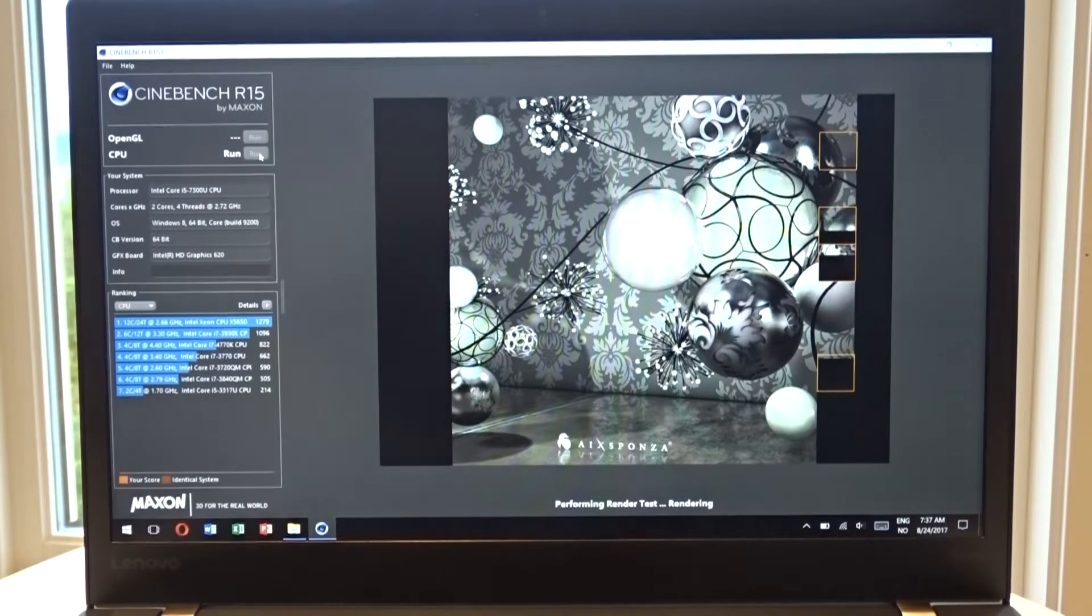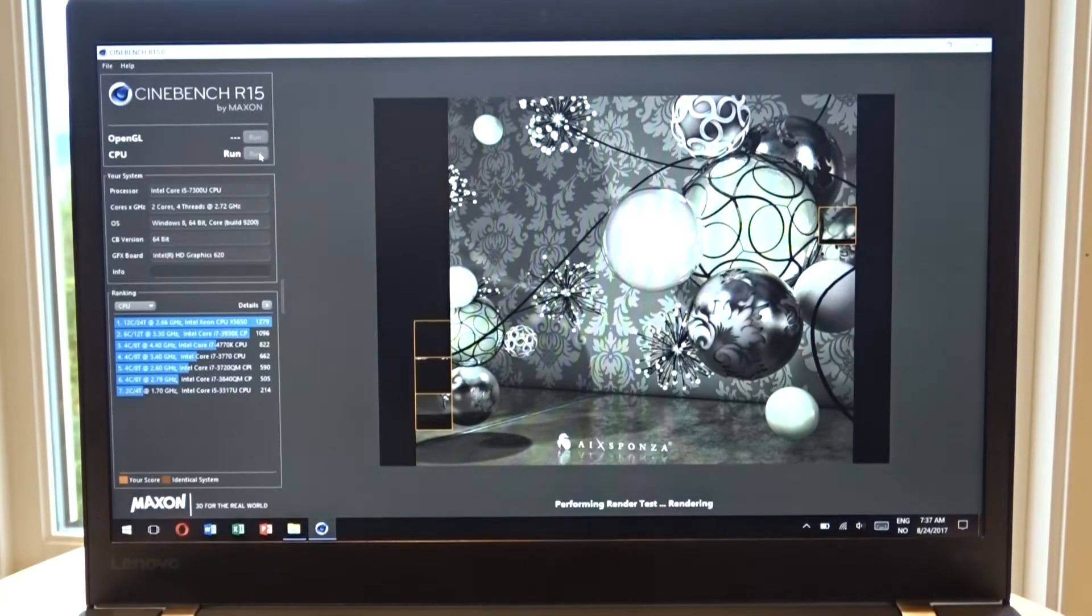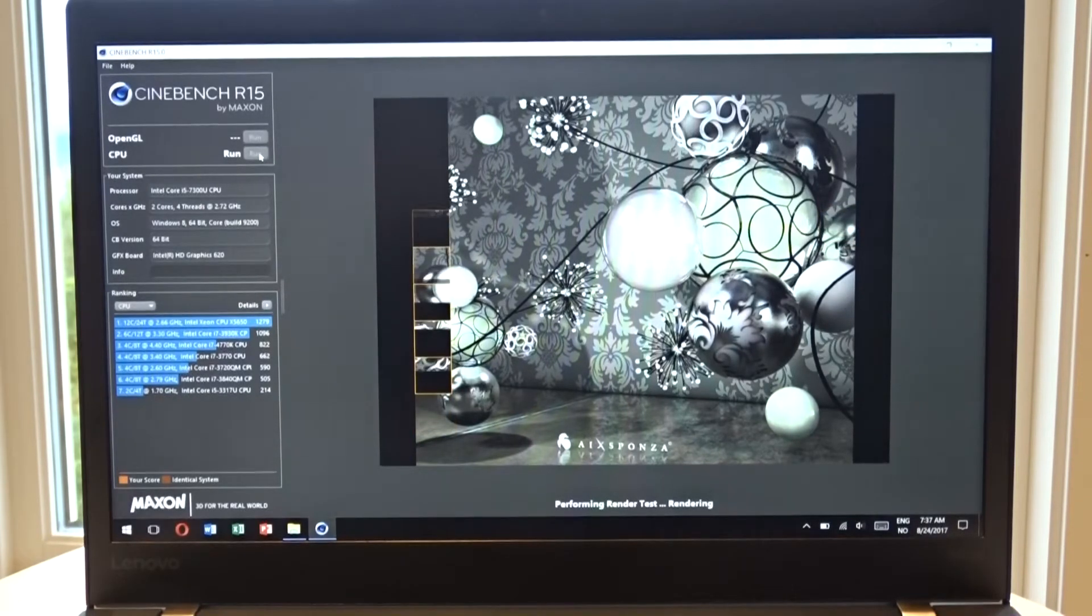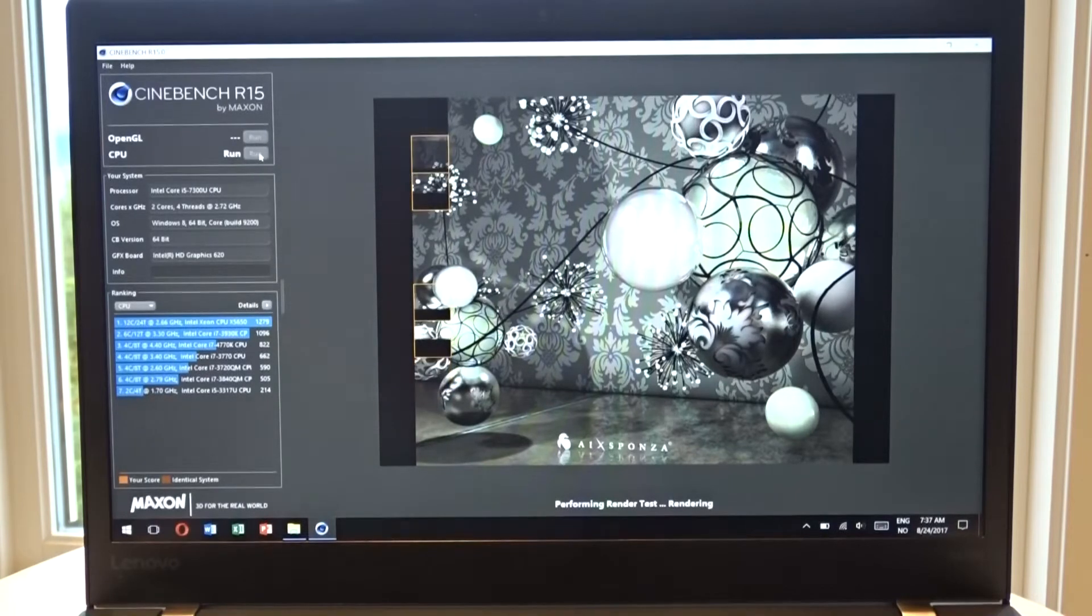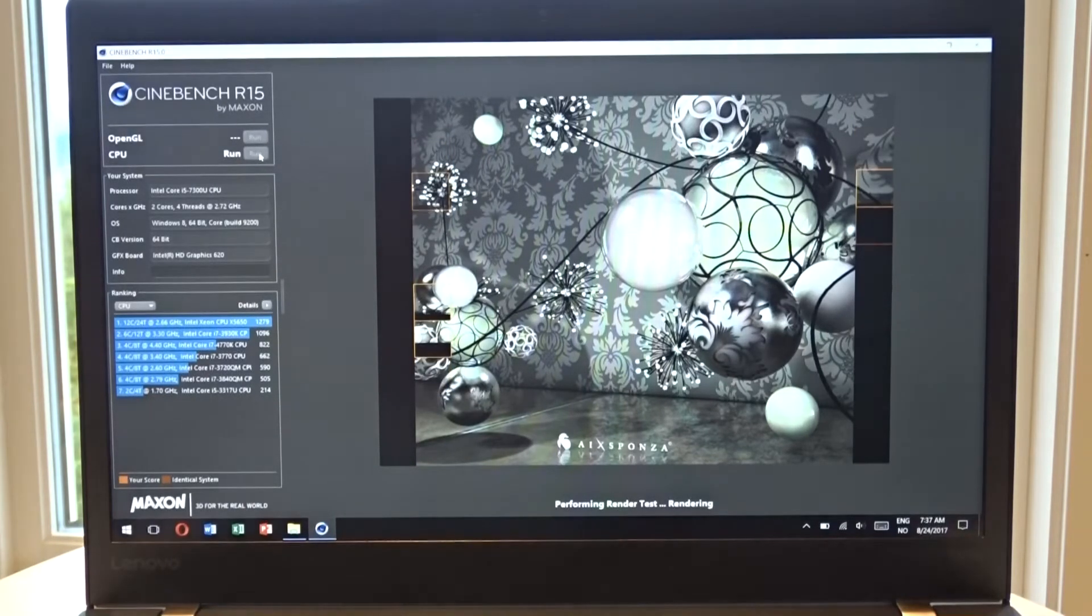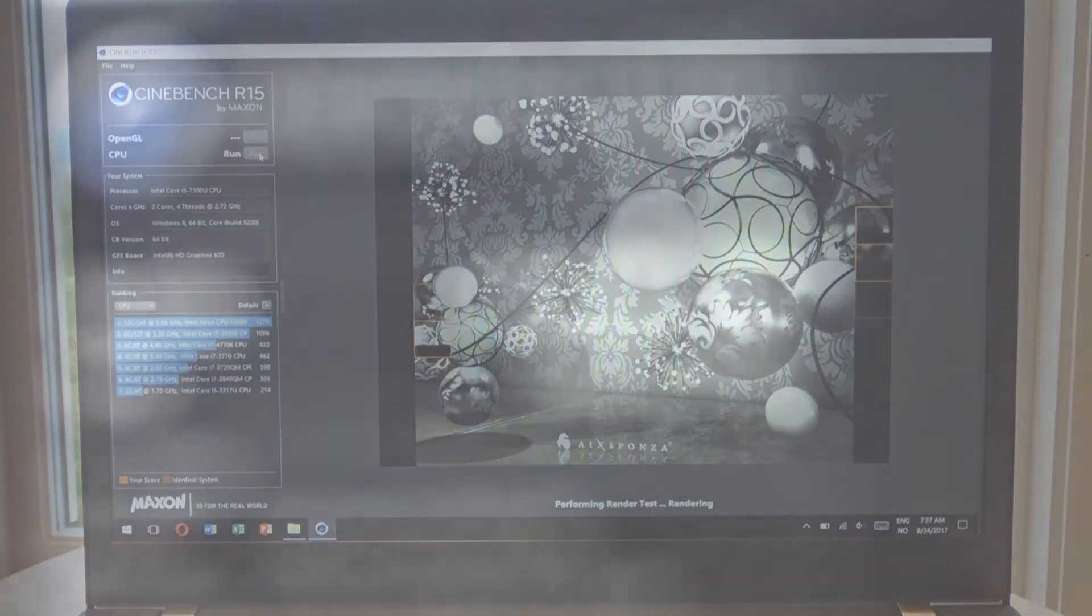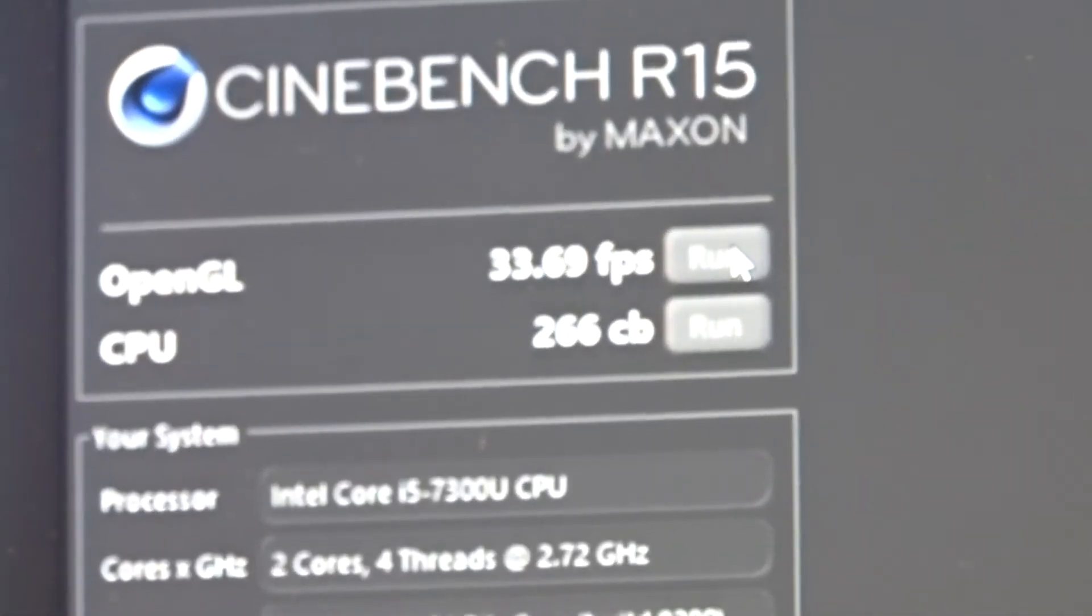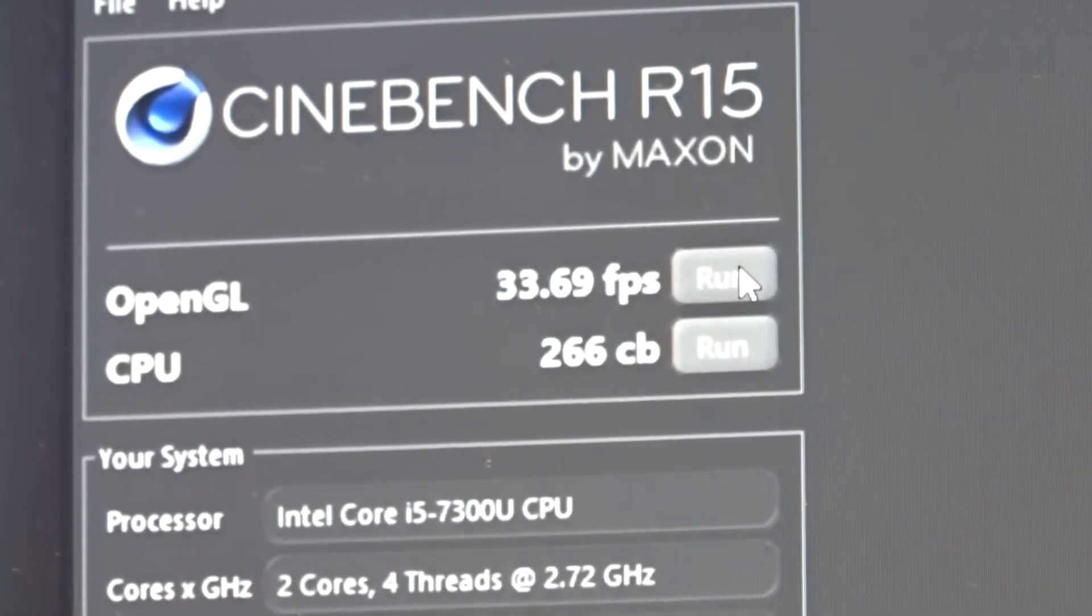And it got 266 points on the CPU and 33.69 FPS in OpenGL, so that isn't too good. My Intel Core 2 Quad from 2008 actually gets a better score than this one, and that is nine years old by now. So I'm hoping that the U series of Intel processors get a boost with the next generation.